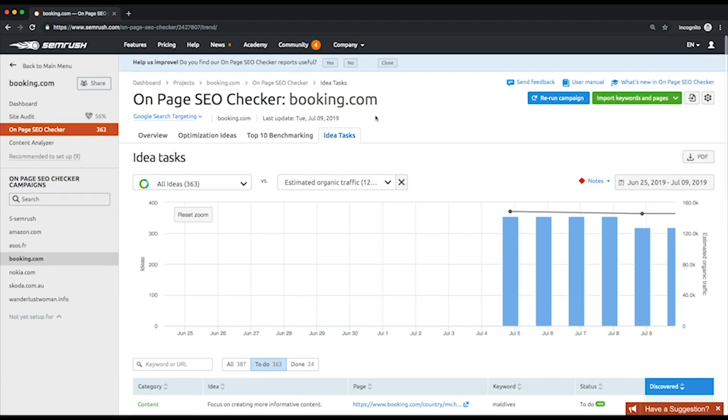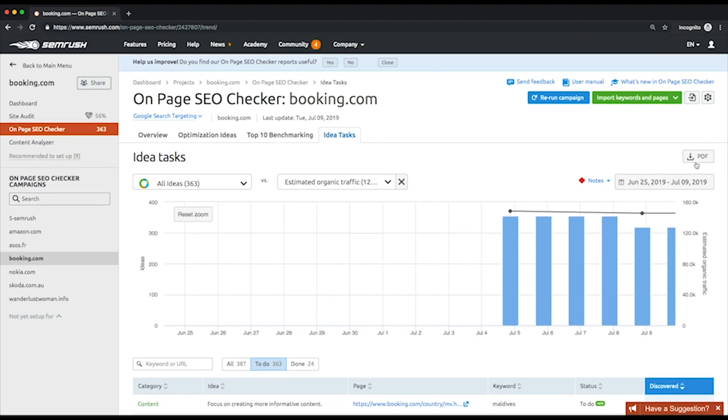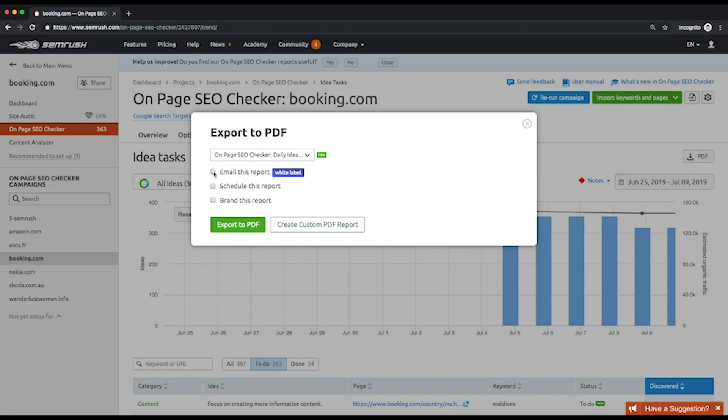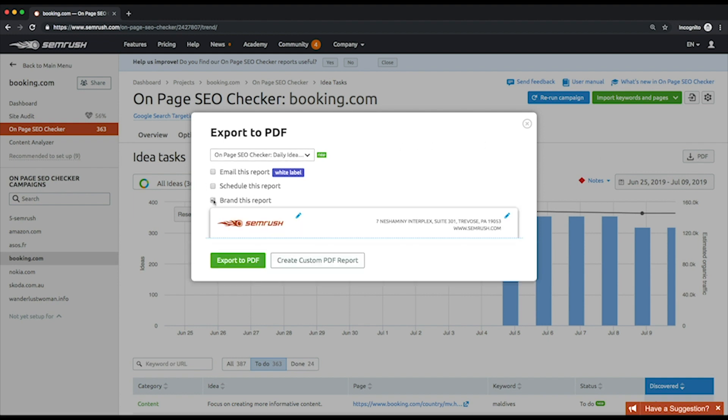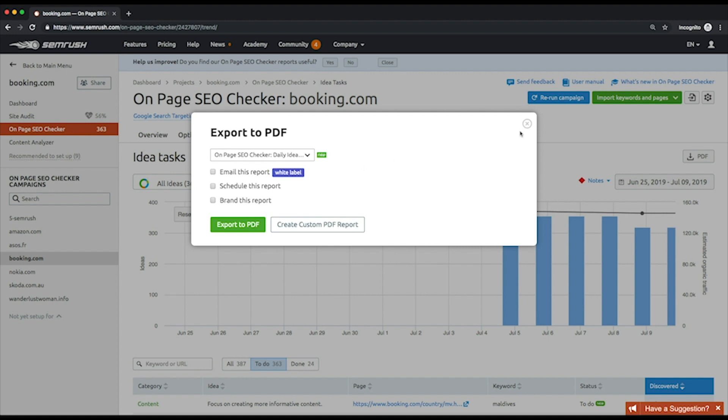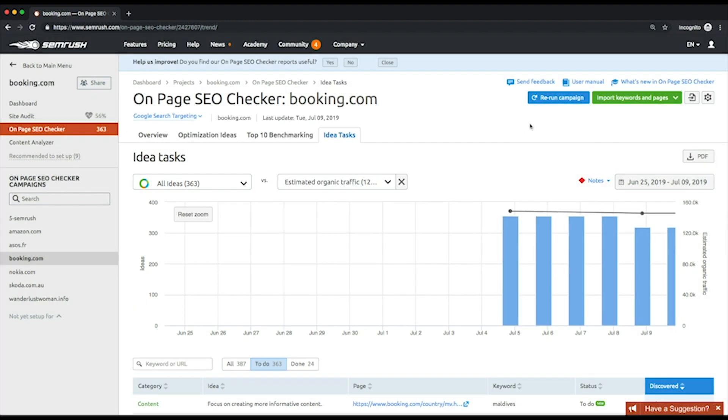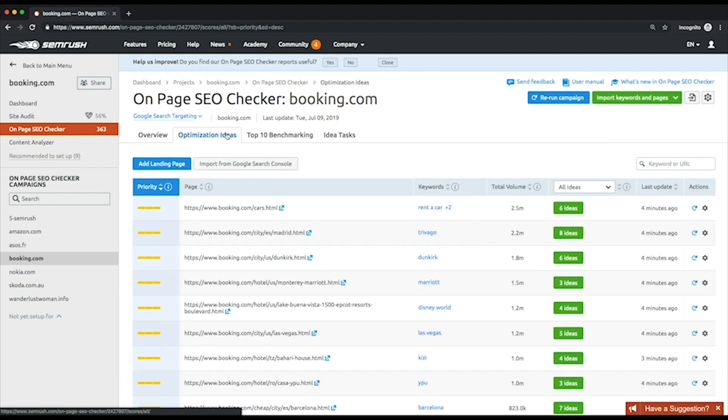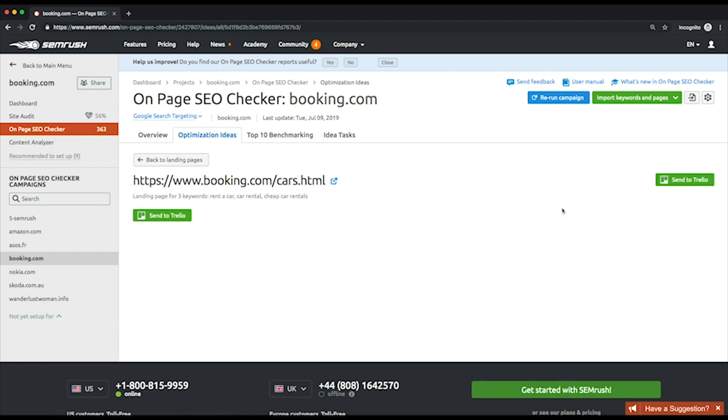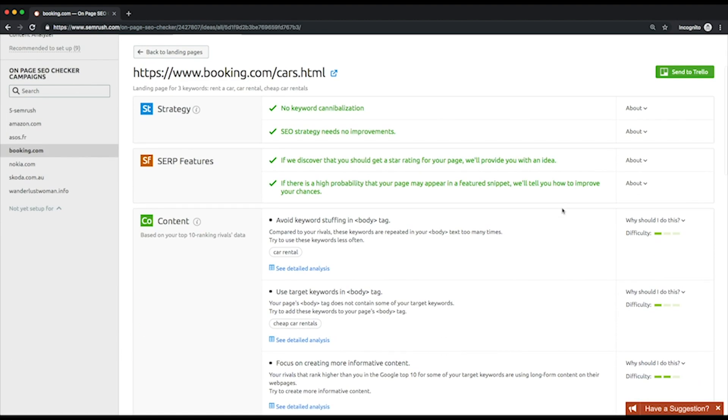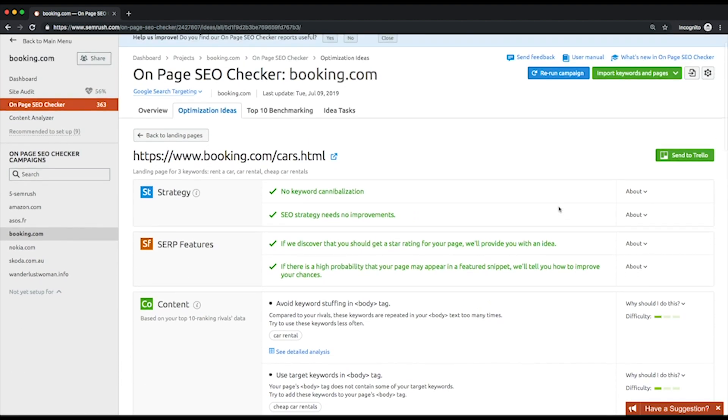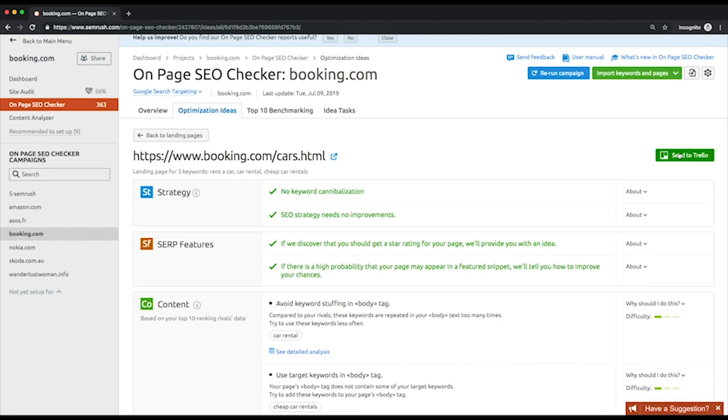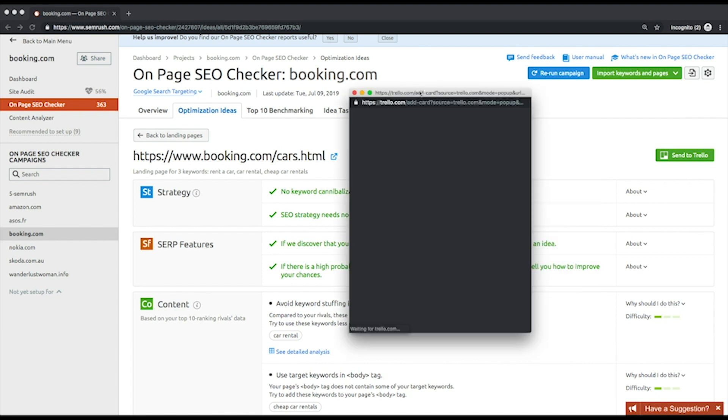Click the PDF button to create a report on your proceedings. You can also email and schedule your report or brand it by adding your logo and contact information. Remember that you can rerun your campaign or add more pages and keywords for analysis at any time. Then, if for some reason the bot you've chosen doesn't have access to all of your pages, you could try another one. If you use Trello, you can export your tasks there directly from the SEMrush interface.